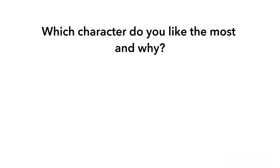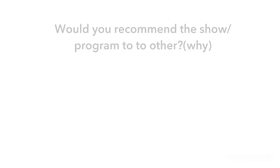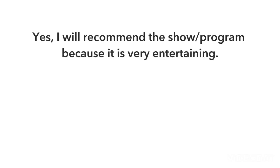Which character do you like the most and why? I like all the characters because they are lovely to watch. Would you recommend the show or programme to others and why? Yes, I will recommend the show because it is very entertaining.